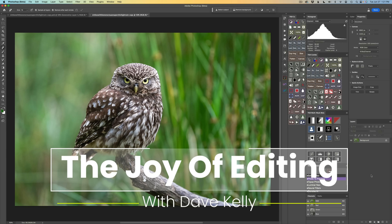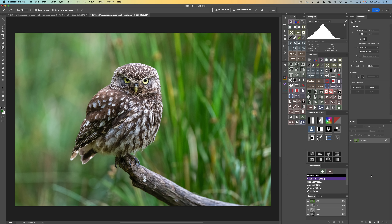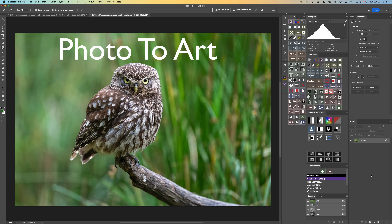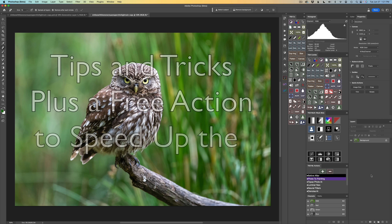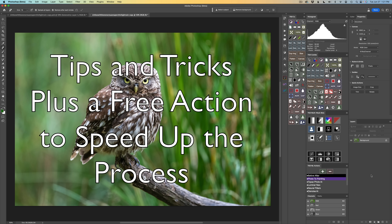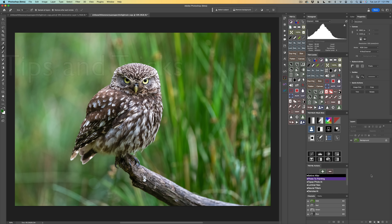Hello and welcome to The Joy of Editing with Dave Kelly. I'm excited about this tutorial today. I'm going to show you how I can take this photograph and turn it into a piece of art. It's really not that hard to do, but I have some special tips and tricks for you, as well as a free action that you can download to speed up this process. This technique I'm about to show you I did not come up with — I've watched different YouTube videos. I'm going to show you the way I think is the quickest and easiest. Watch the video the whole way through to the end first, because I have a lot of different tips and tricks that will really help you out.